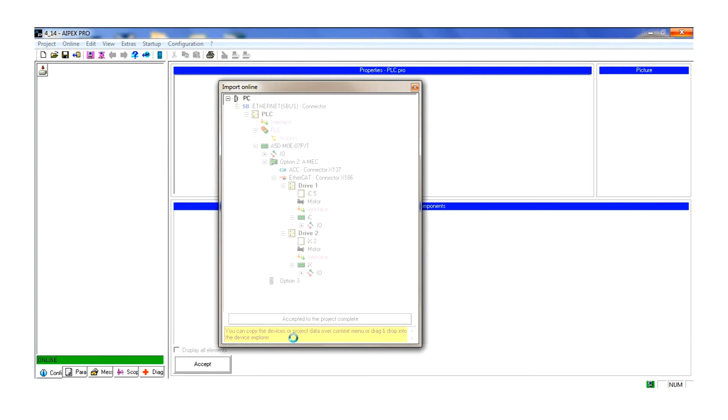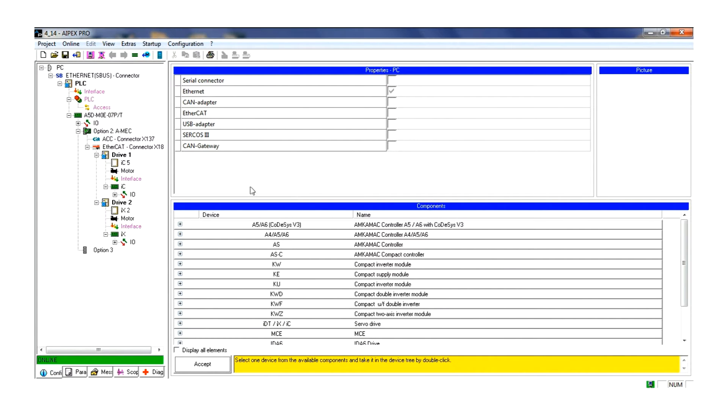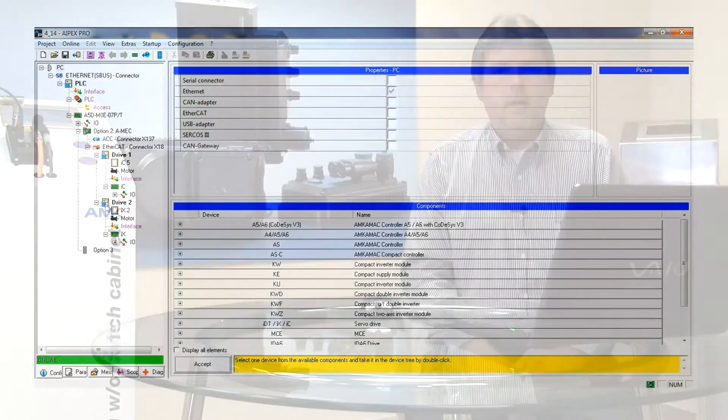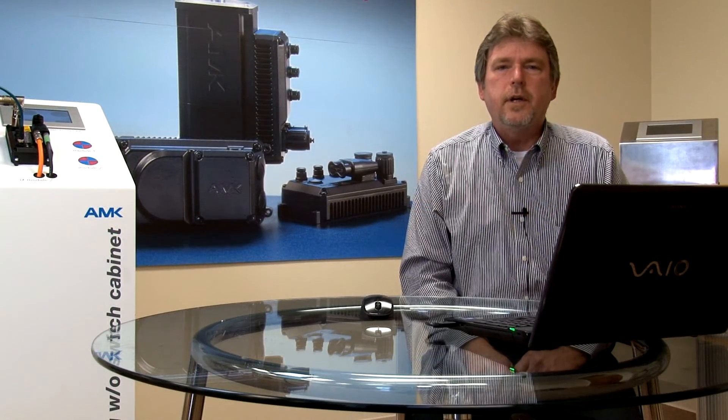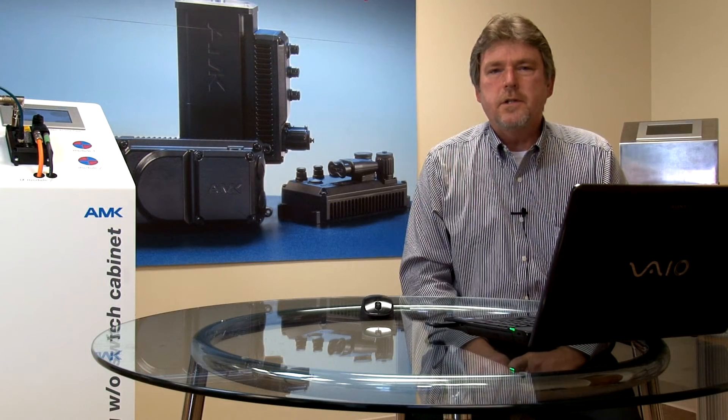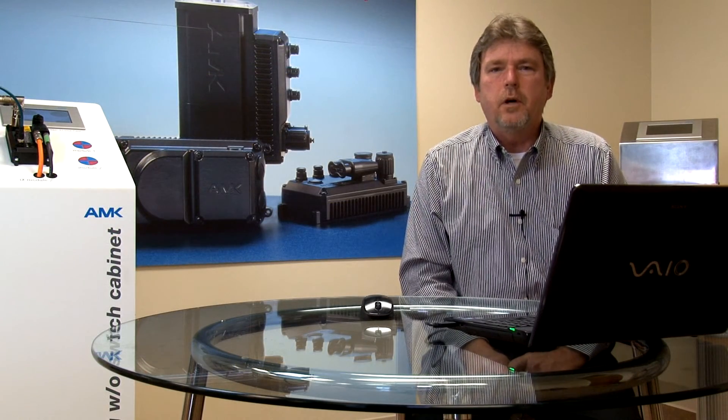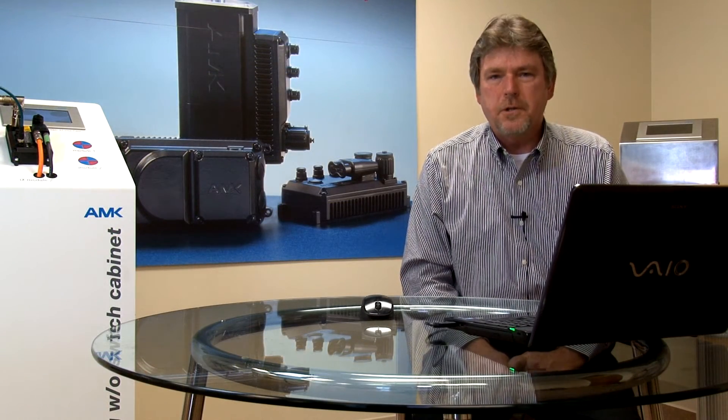This moves the structure into the navigation tree. The magenta color indicates that the units are actively communicating on the EtherCAT network. At this point you have the components in the software with all the base parameters set.